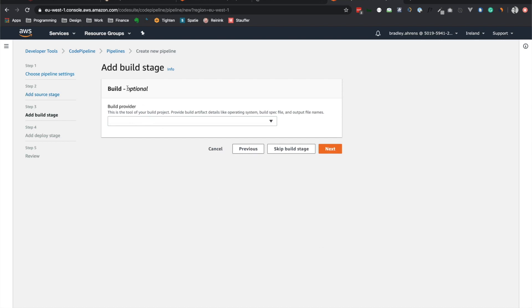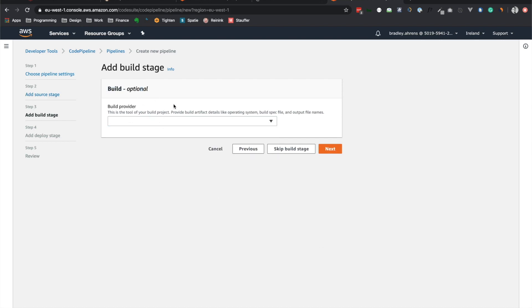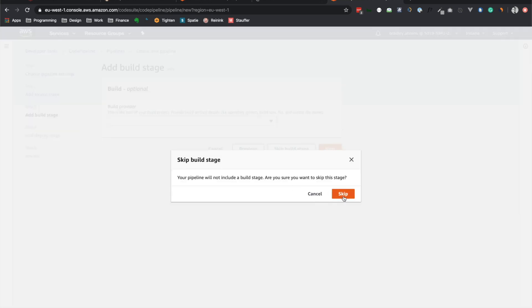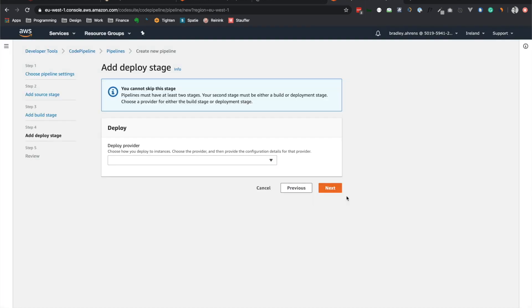Next, so you can add a build stage, and you can do that with CodeBuild. At this point, we won't add that yet, but this is something that, for a more extensive application, you will want to do. But we can skip it right now. So yeah, we'll just go ahead and click skip here.